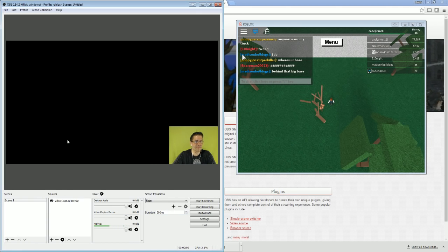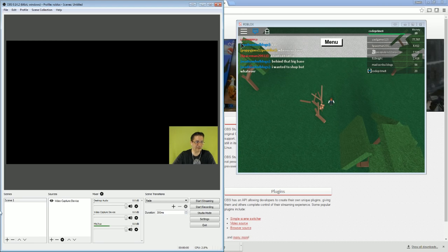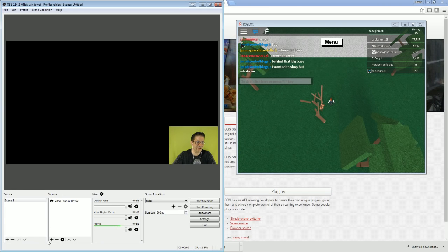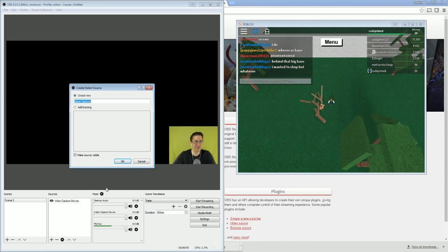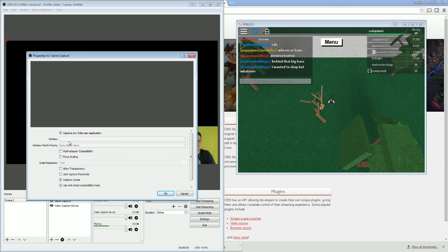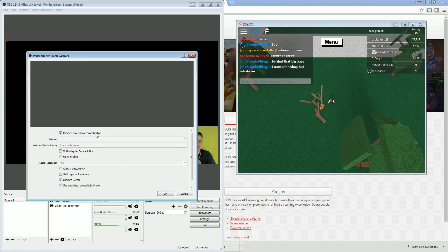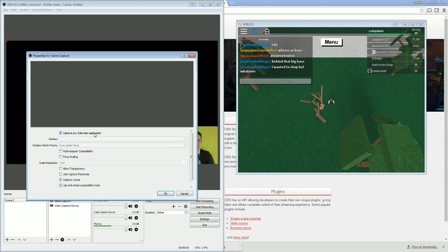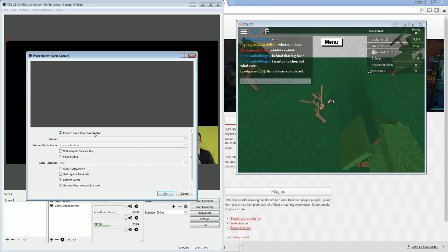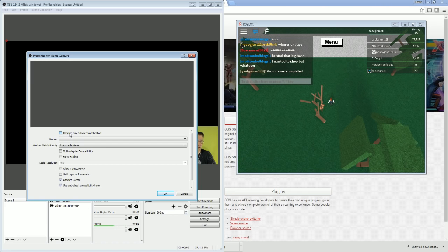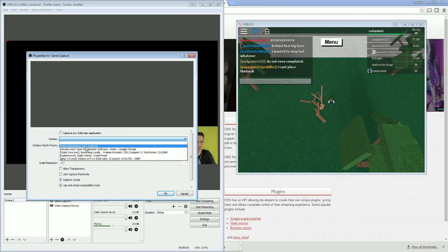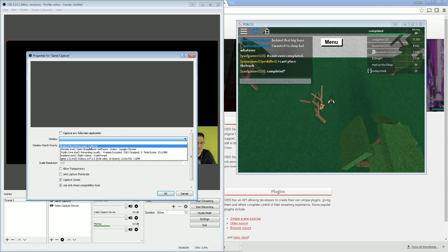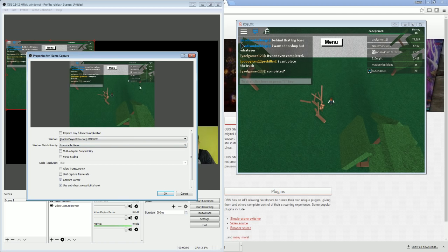Now to add a game, we're going to come down here to the plus symbol, Game Capture, hit OK. Now this Capture Any Full Screen Application, that's by default, so if you have a full screen app that starts or a game, this would automatically capture it. We're not going to do that. Go to Window, Roblox Player Beta, like that. And hit OK.